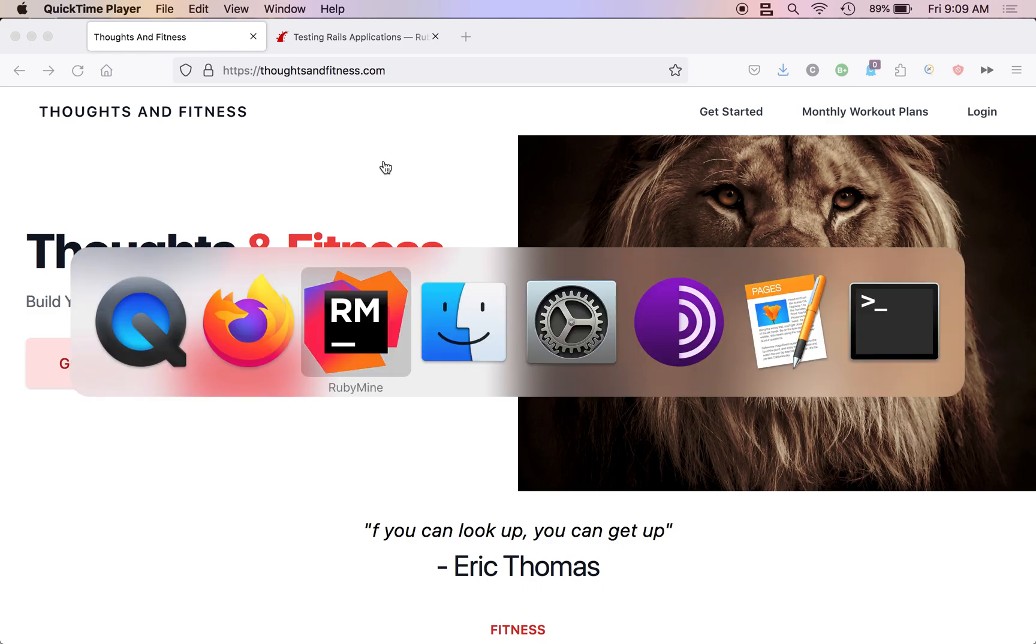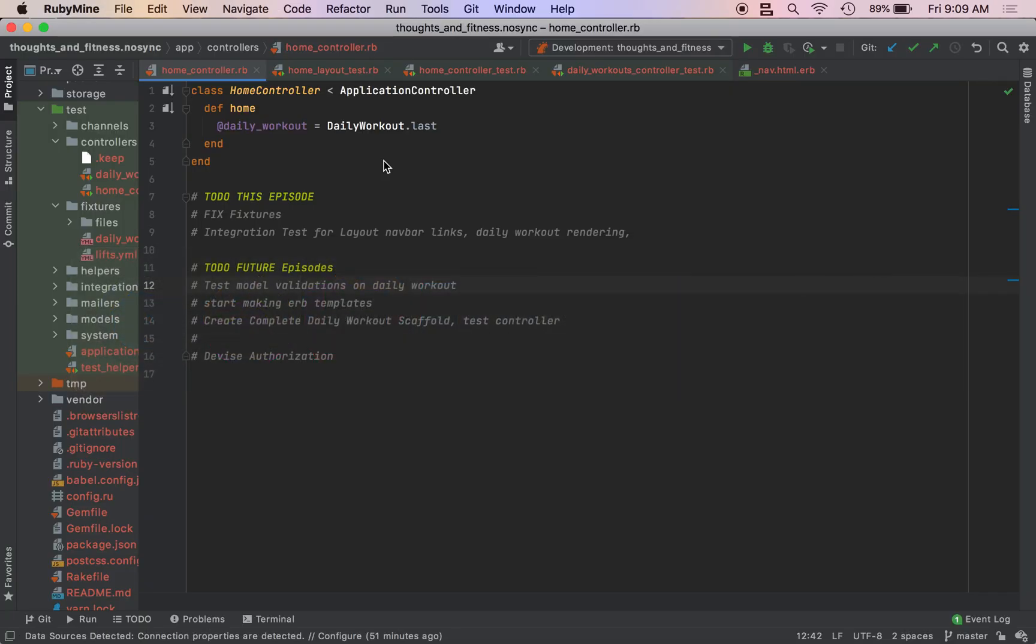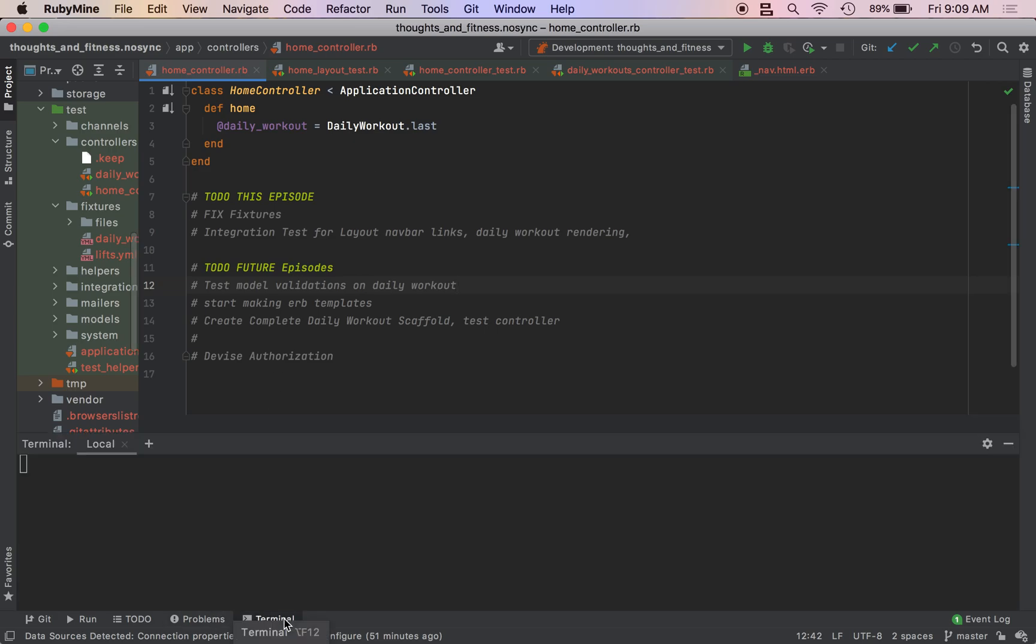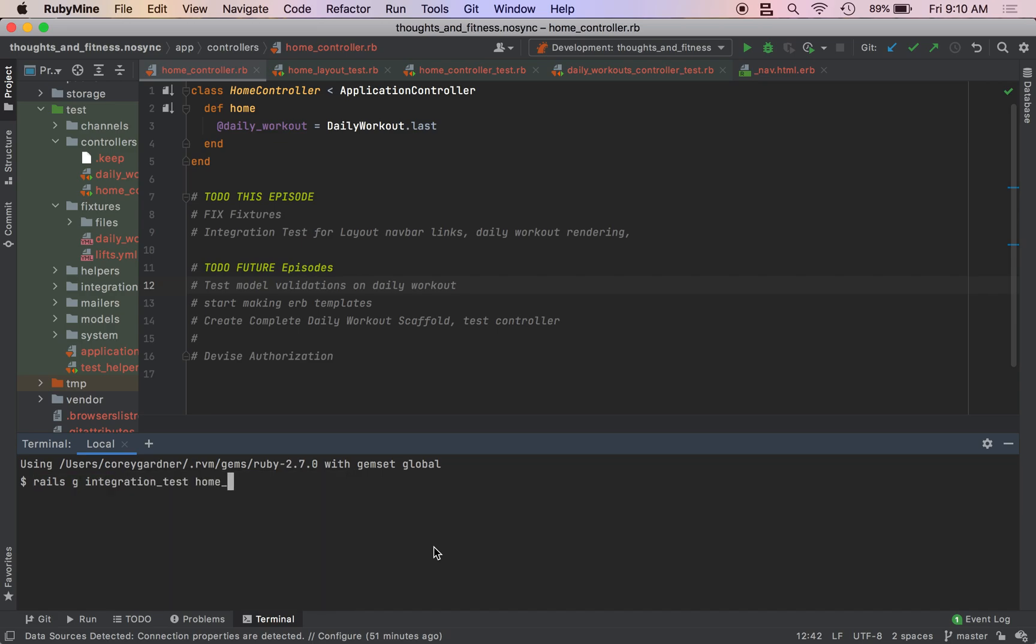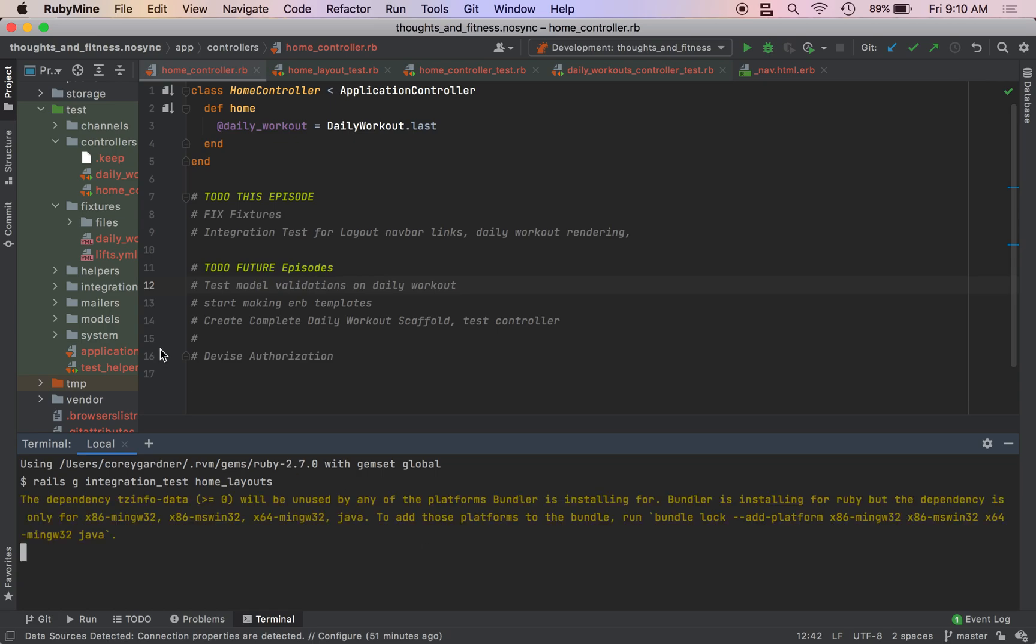So an integration test is basically a way of controlling the layout of our application. To generate an integration test, you run the command rails g integration_test, and it's going to be called home_layouts. Press enter.